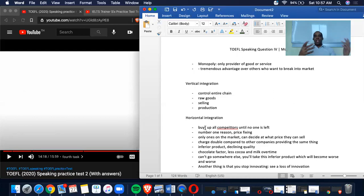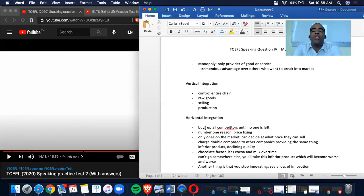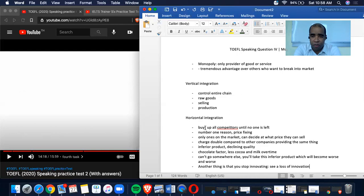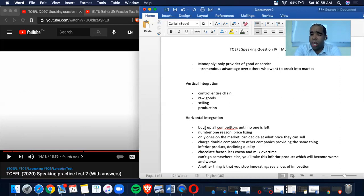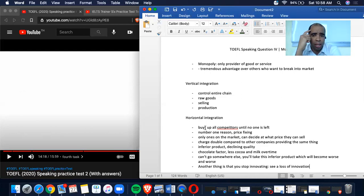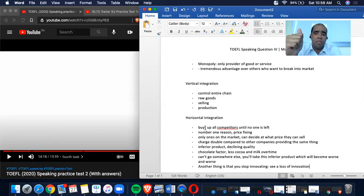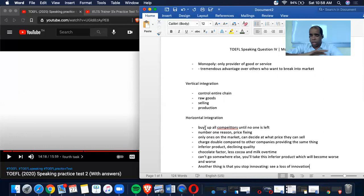And so what we have here, monopoly. Now, this is your tip number one, please do not put so much effort into the beginning, the introduction. Because it was quick. It was short. Monopoly, only provider of good or service, has a tremendous advantage over others who want to break into the market. So keep that in mind. Tremendous advantage over others who want to break into the market. There's this and that. This is how quick it is. That's it. Eight seconds.